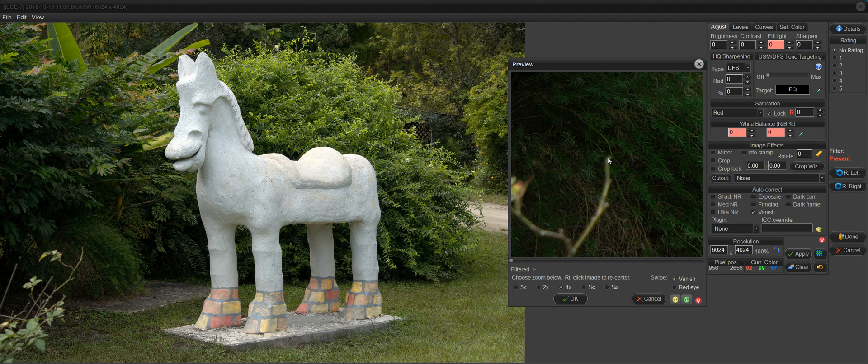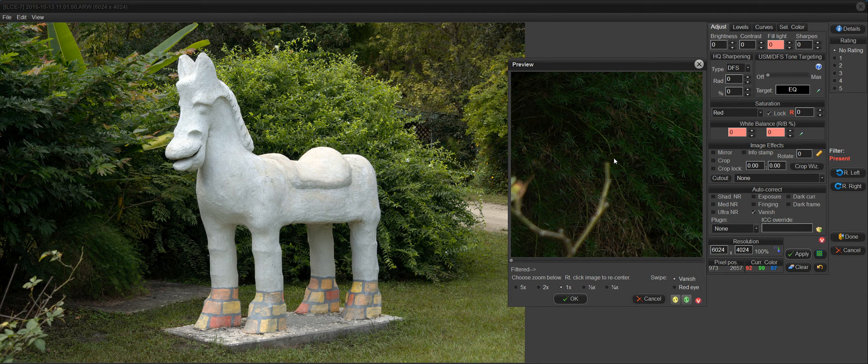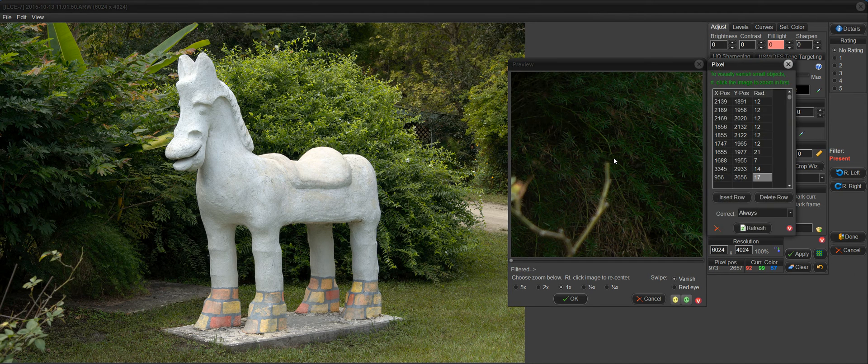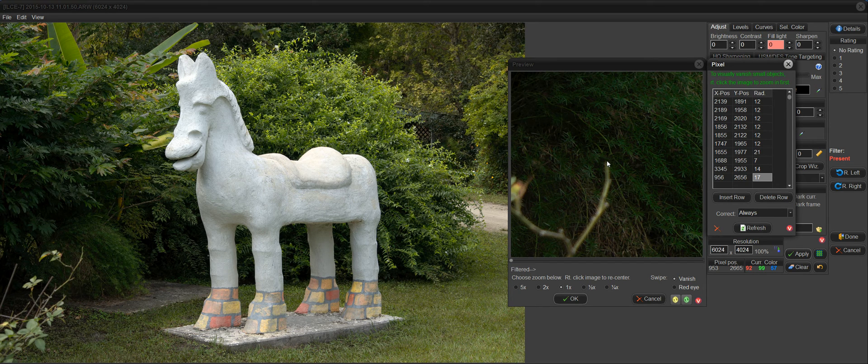So I'm going to click here, drag outward, about double the width, and release. And you can see that it got rid of that little tip with a radius of 17 vanish.